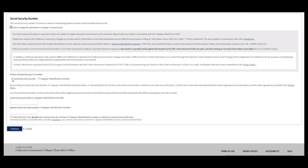Next, you will input your social security number. If you do not have a social security number, please select the box below.